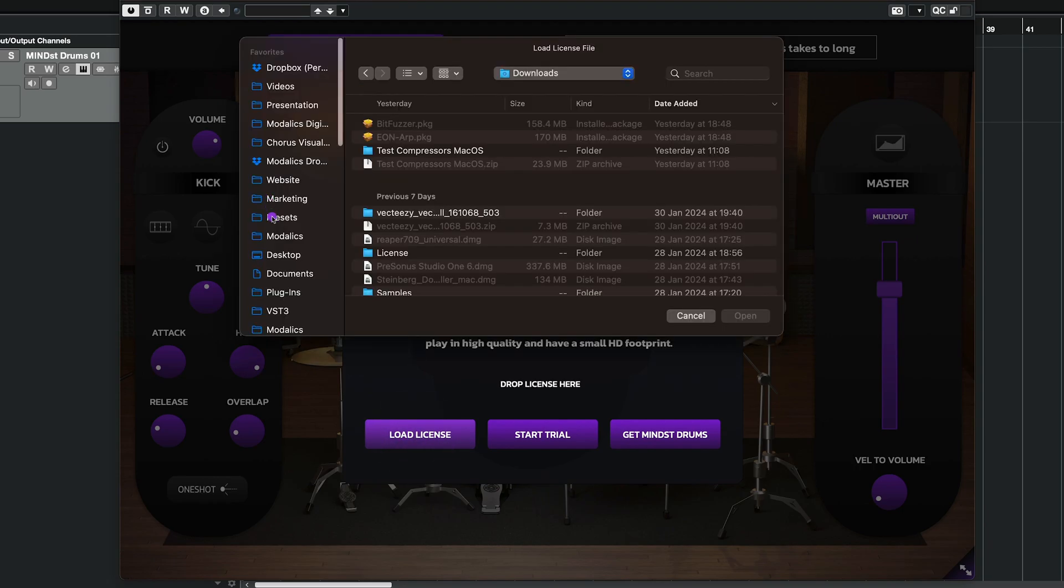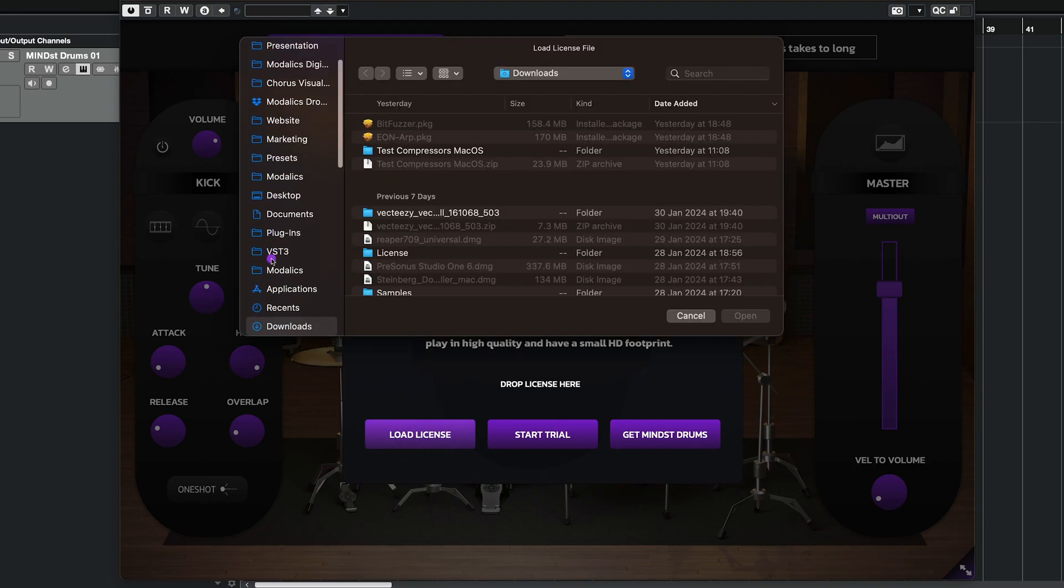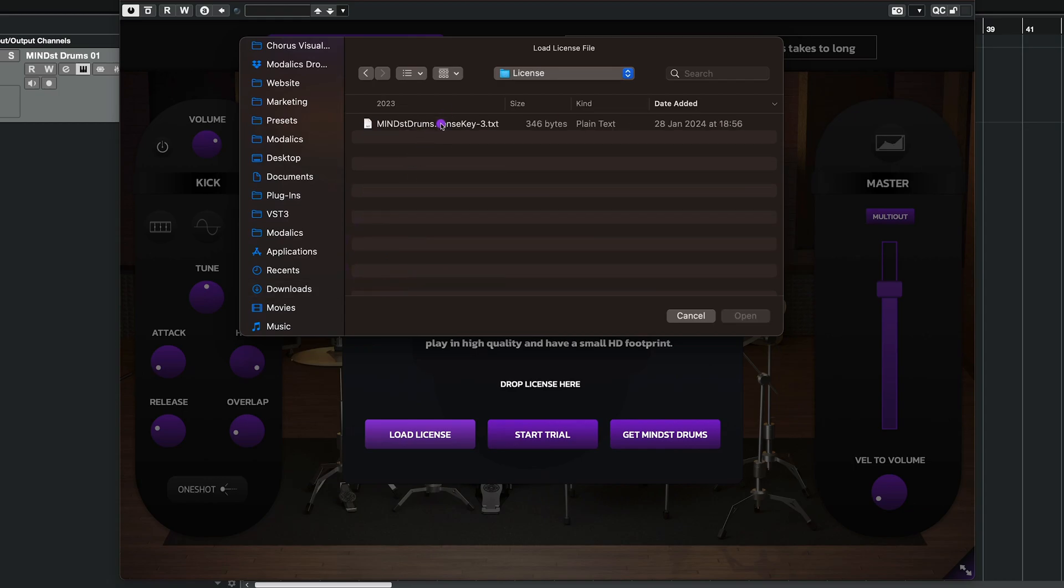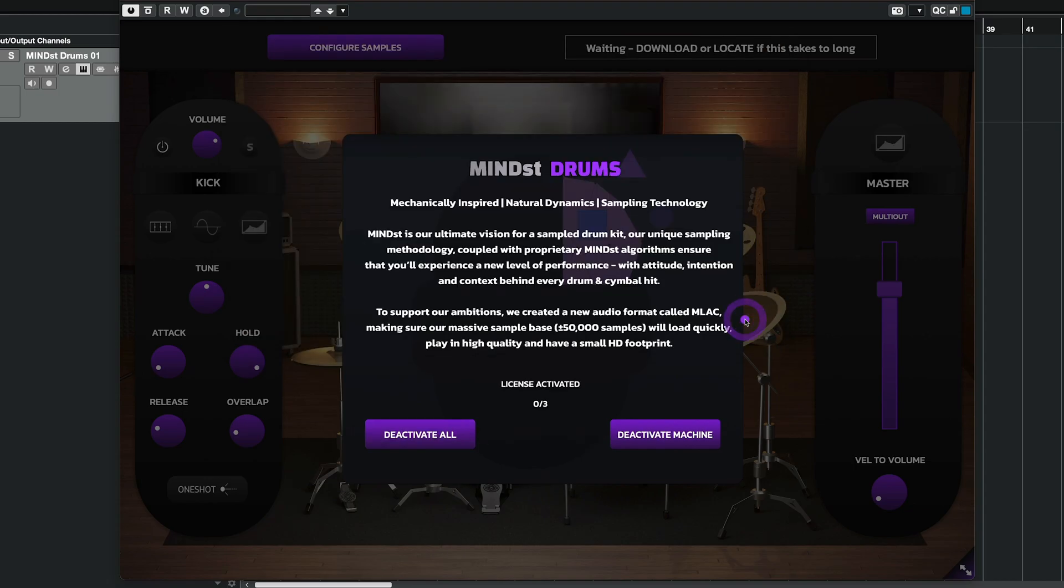So I'm going to click it, then go to my downloads folder, license, and open the license.